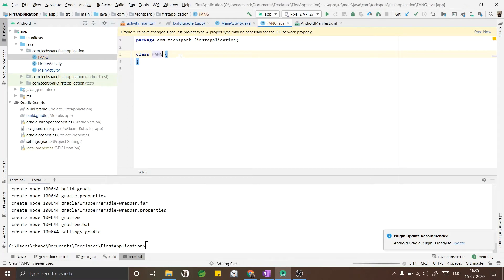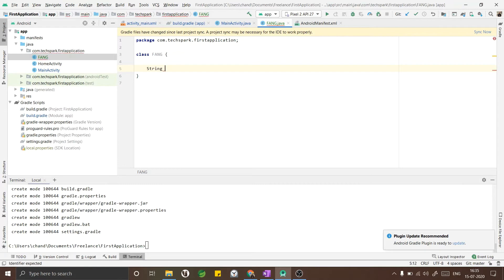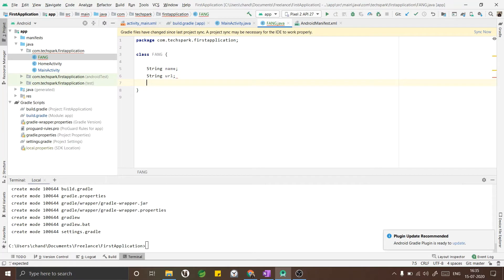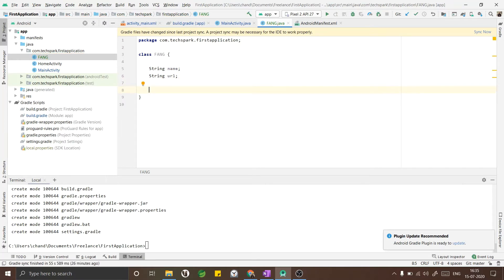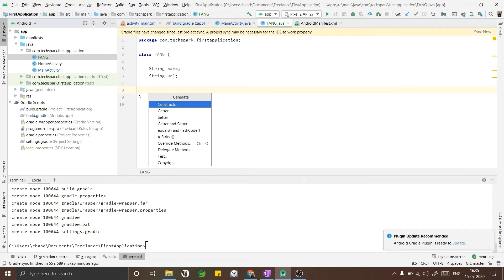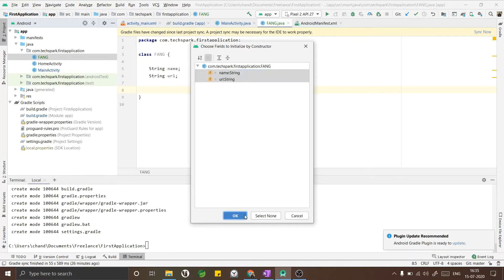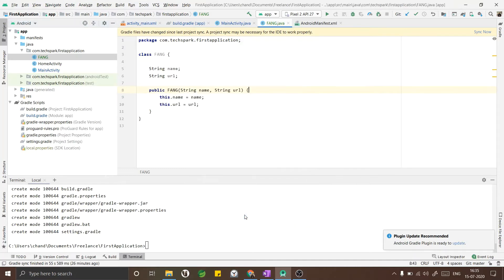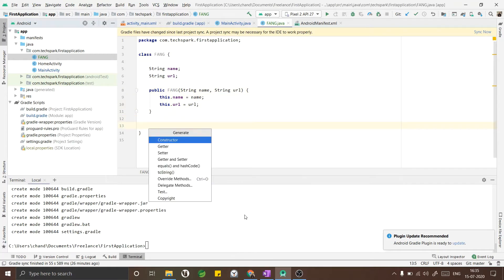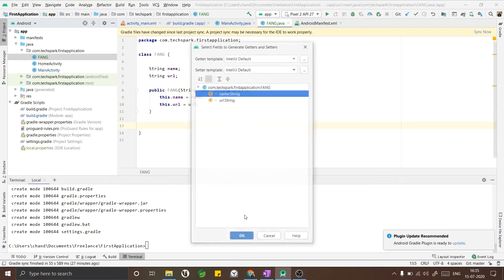I will have two variables - one will be the name of the company and the other would be the URL of the image. I have taken URLs of the FANG companies from online. By using Alt+Insert you can easily create a constructor in Android Studio. Similarly, press Alt+Insert and select Getter Setter to create getter setters for the variables.